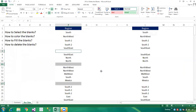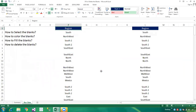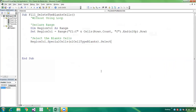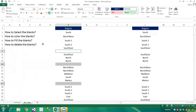Now I'll press F8 to step through the code. We have successfully set the Reason Column range, and we have successfully selected the blank cells.